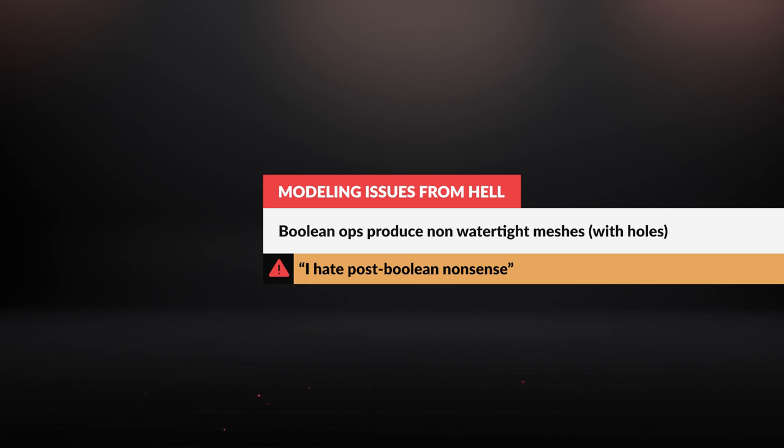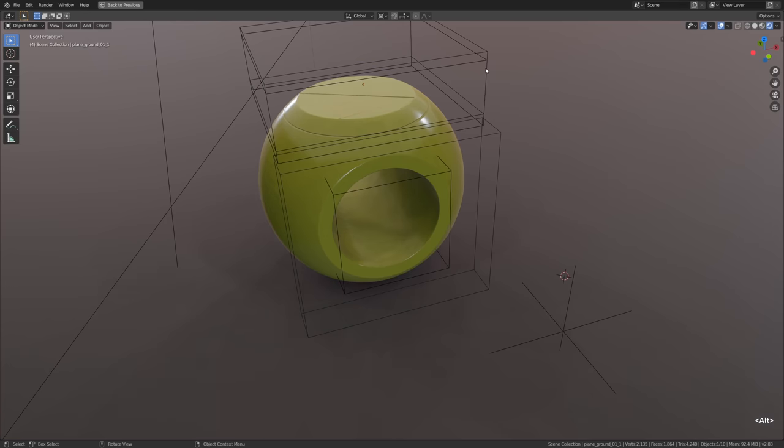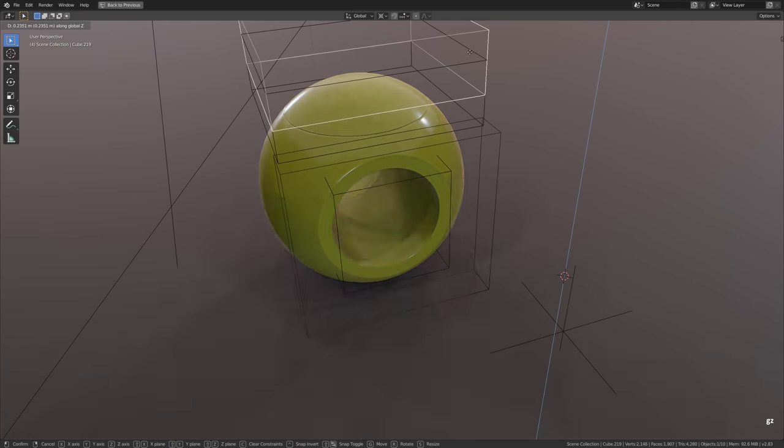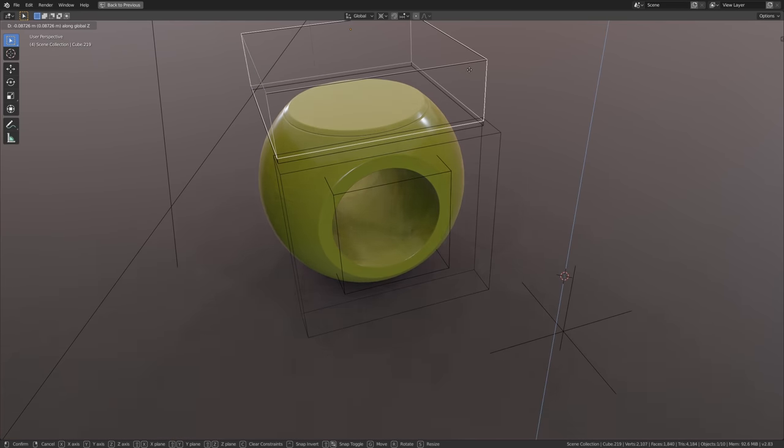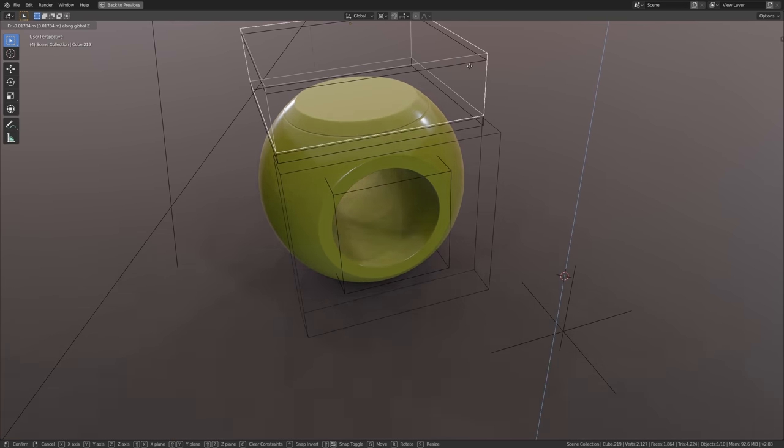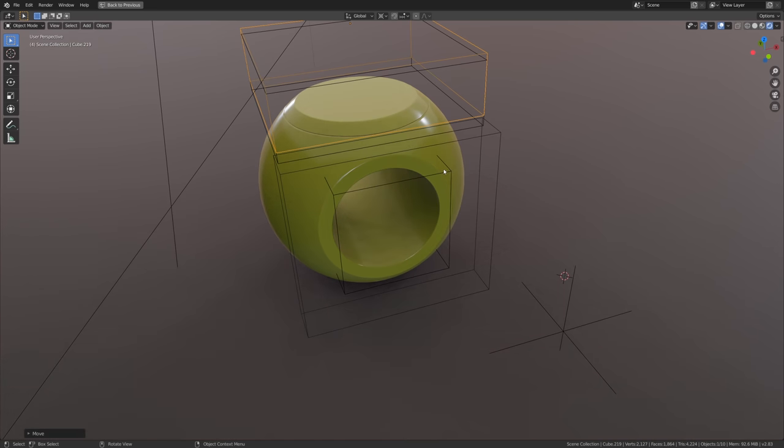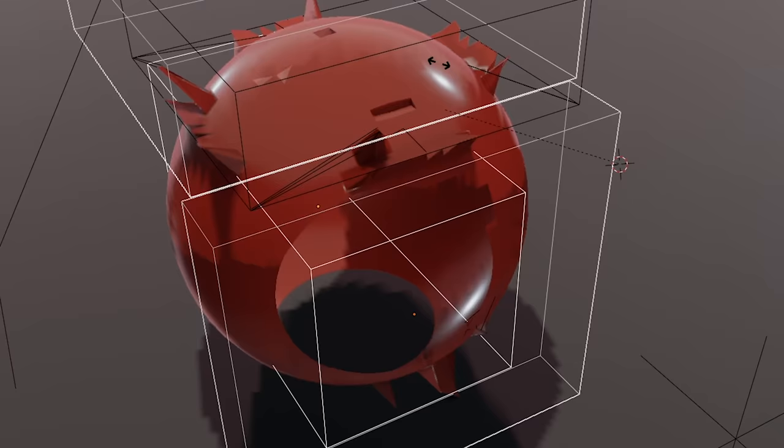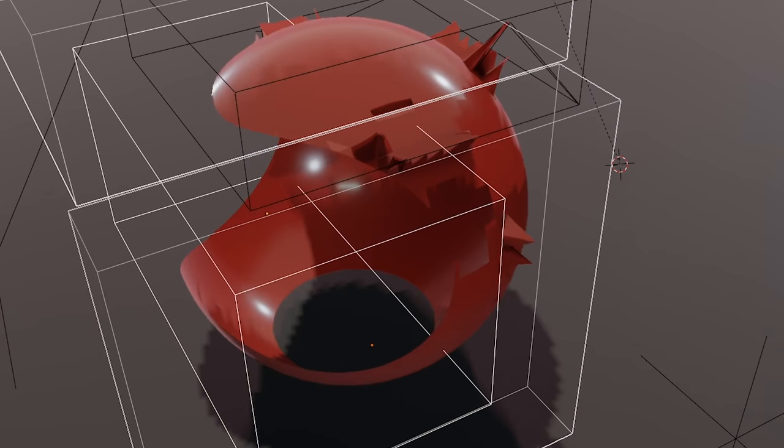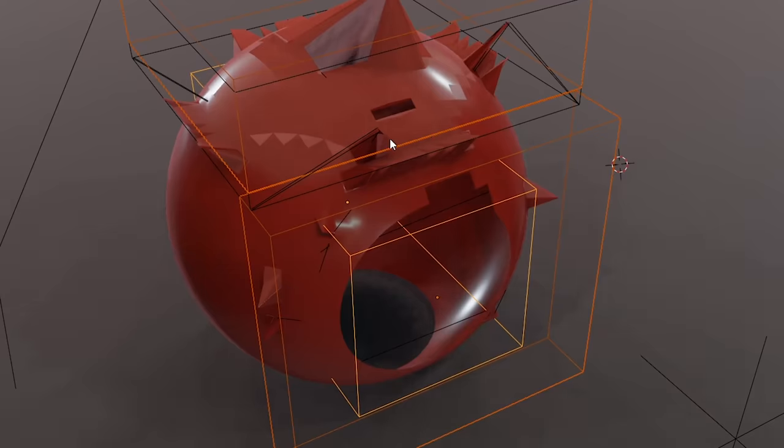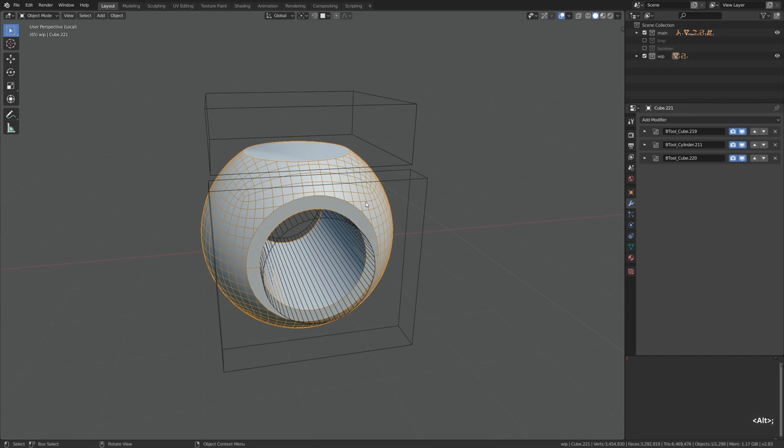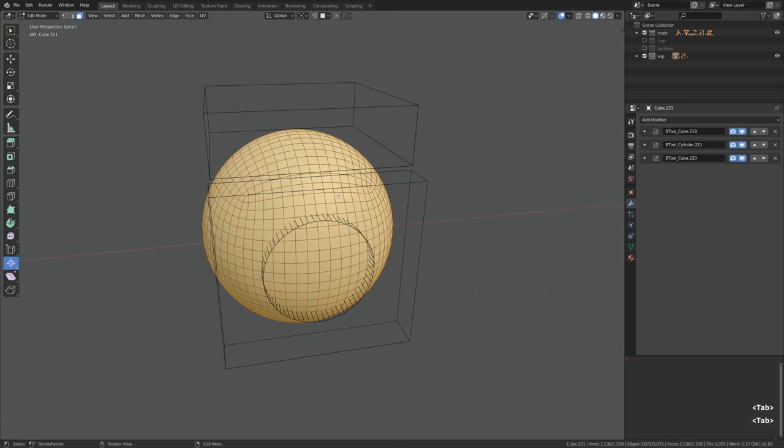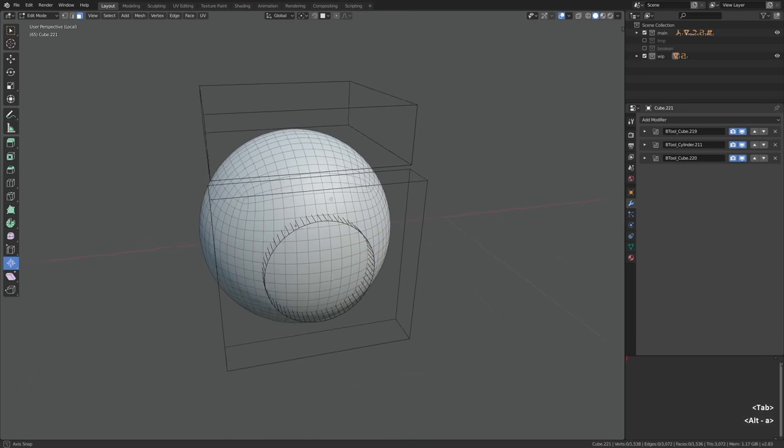Boolean operations produce non-watertight meshes. What a surprise. That's classic. Obviously we would like boolean ops to behave more or less predictably all the time, but sometimes we get this instead and tell me that you haven't seen that before. This hellish creature is called non-manifold geometry. But first let's take a look at the setup that we have here.